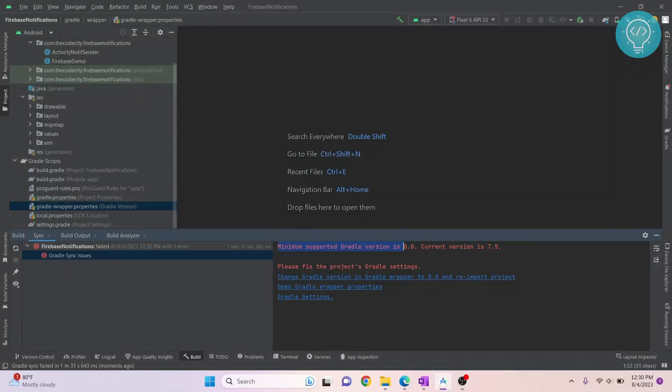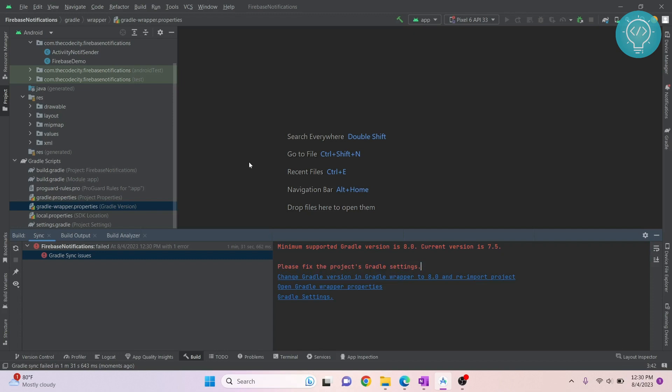As you can see here, I'm getting this error: minimum Gradle version is 8.0, current version is 7.5. This happens because the Gradle wrapper version and Gradle plugin version are mismatching.